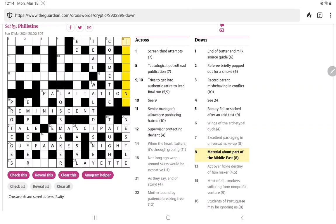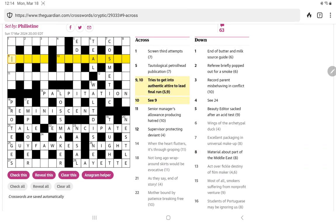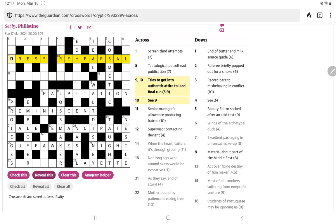Material about part of the Middle East. I can't think anywhere that would fit that, so let's reveal it. Oh, dress rehearsal. Tries to get into authentic attire to lead final run. Is it simply a cryptic? No, there must be more. Dress would be attire to lead final run. Tries, it's not an anagram. Now I'm going to have to rely on 15 squared to get that one.